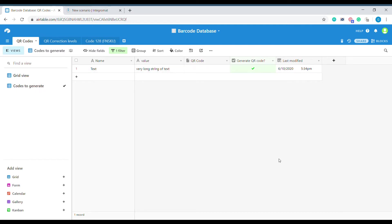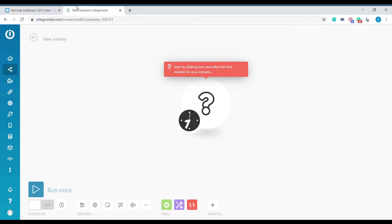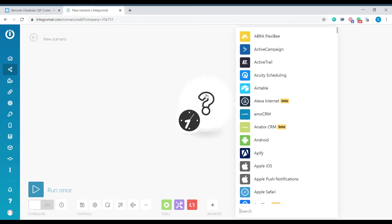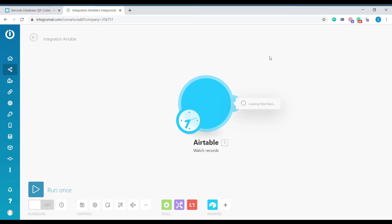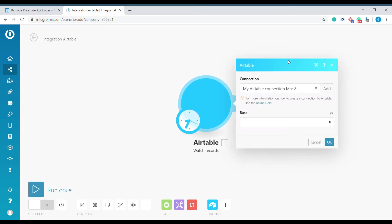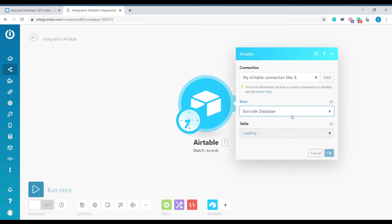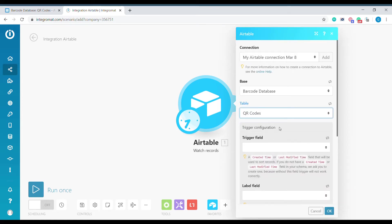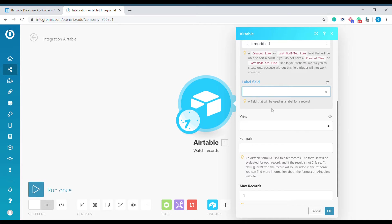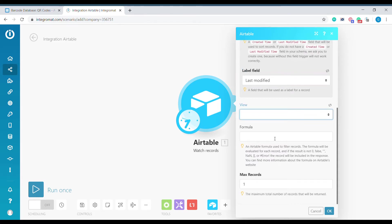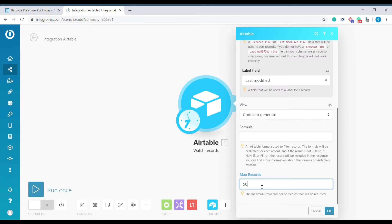The next step is to create a scenario in Integromat. We will start with an empty scenario and select the Airtable module. As the trigger we will use Watch Records. We need to select the correct base and the correct table. As the trigger field we will use Last Modified. And we will select the view Codes to Generate which only includes the code that we want to send for generation. Formula field we leave empty and will increase the maximum number of records returned at the time to 50.